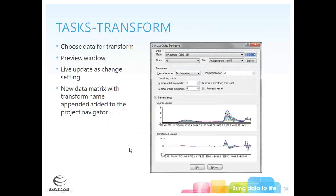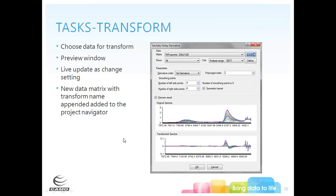A commonly applied signal processing transform is the derivative transform. For a Savitzky-Golay derivative, you define the matrix, rows, and columns to use, choose the derivative order from first to fourth, and the number of smoothing points. Checking the preview box gives a live update of the result as you change settings. A new data matrix with the transform name appended is added to the project navigator after clicking OK.